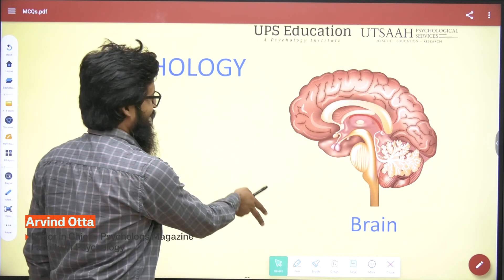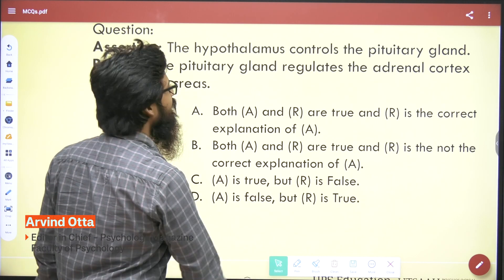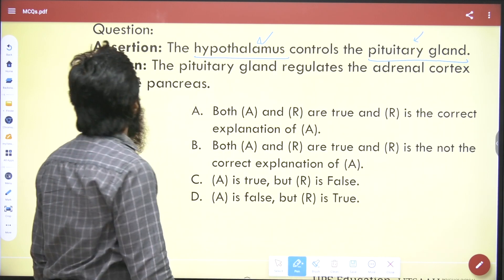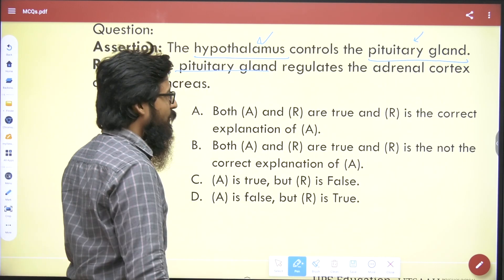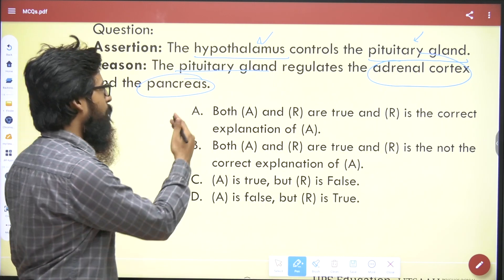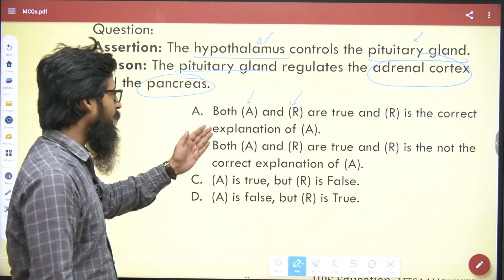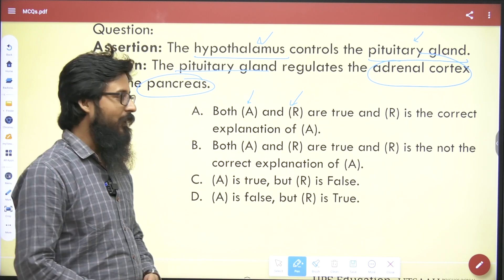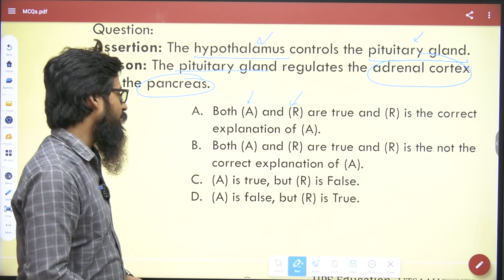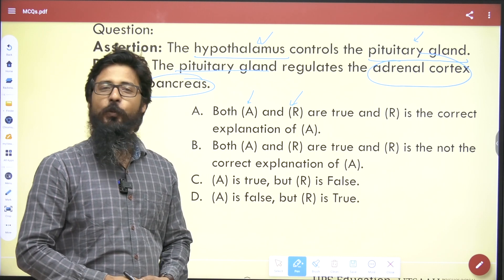Here you can see the question: Assertion - the hypothalamus controls the pituitary gland; Reason - the pituitary gland regulates the adrenal cortex and pancreas. We have four options: both A and R are true and R is the correct explanation of A; both A and R are true and R is not the correct explanation of A; A is true but R is false; A is false but R is true.